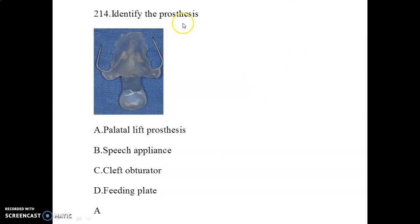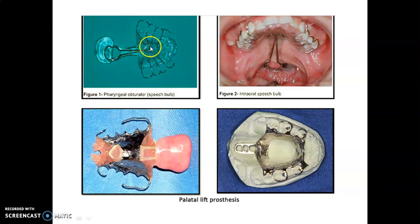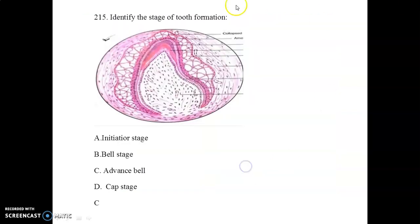Identify the prosthesis shown. This is the palatal lift prosthesis. Let's understand different types of prostheses for maxillary or velopharyngeal defects. The pharyngeal obturator is known as the speech bulb; the intraoral speech bulb and the palatal lift prosthesis are also shown.